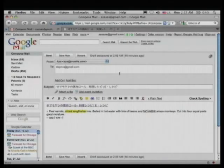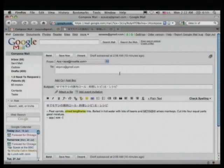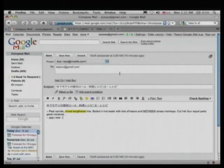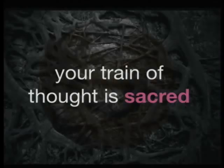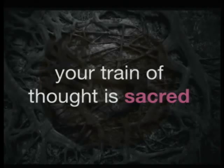This is the ultimate task-centric computing system. What we're really trying to save is not just time, although time is a big thing. It's not really efficiency, although this is highly efficient. It's that your train of thought is sacred. And every time we derail that train of thought, as designers, we've failed.